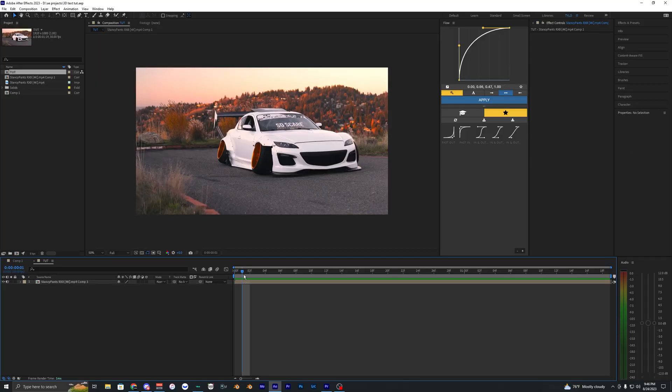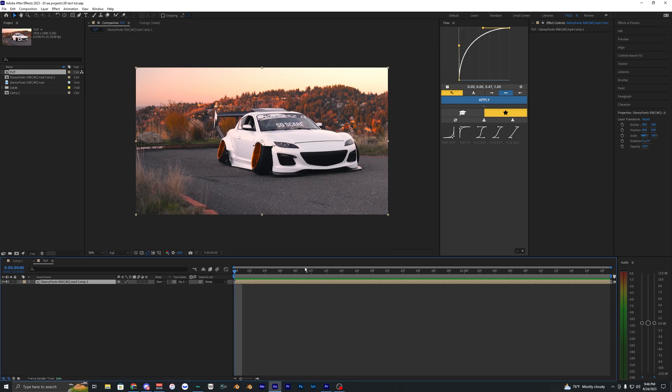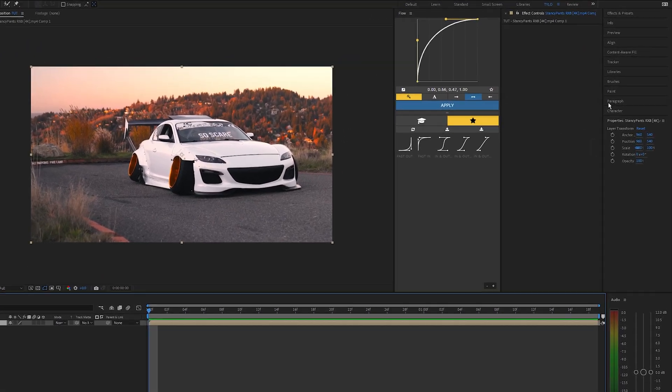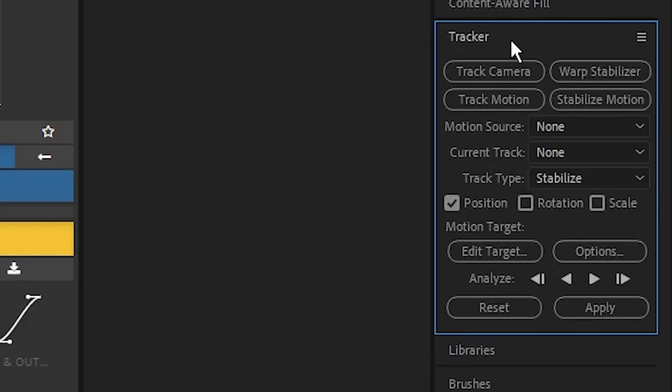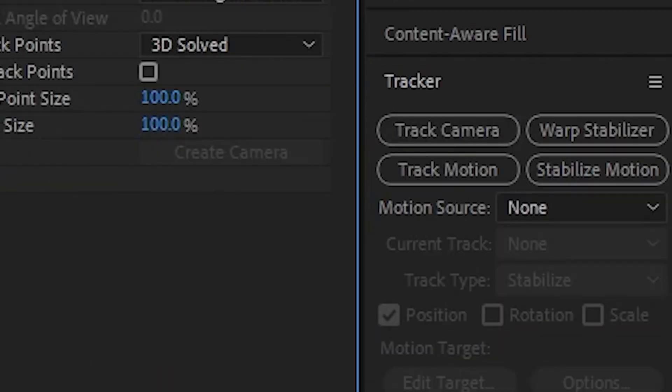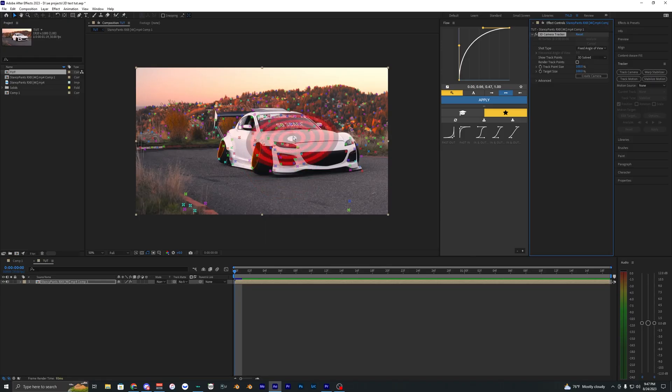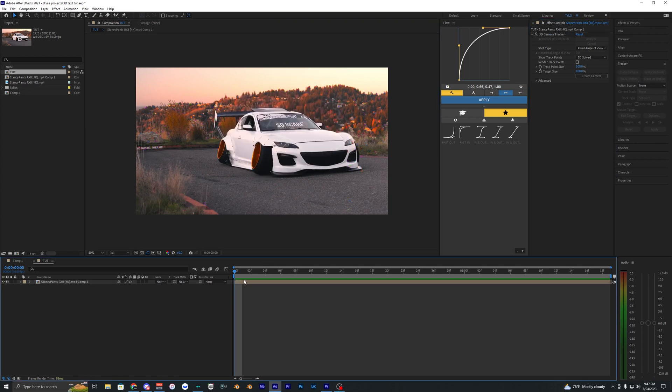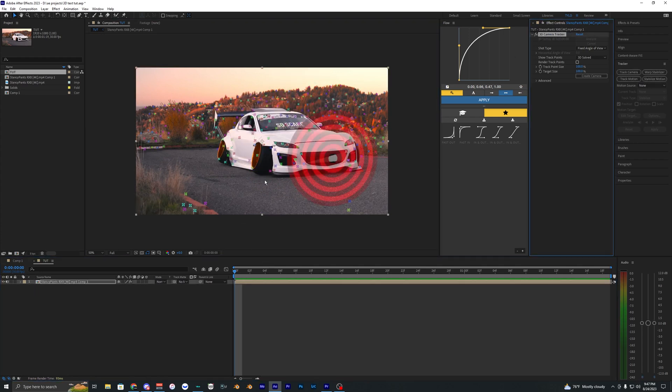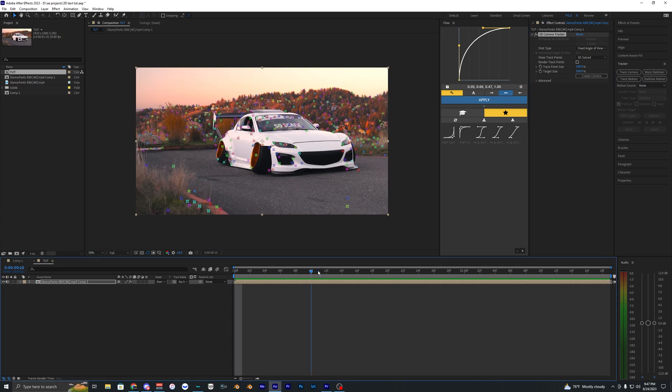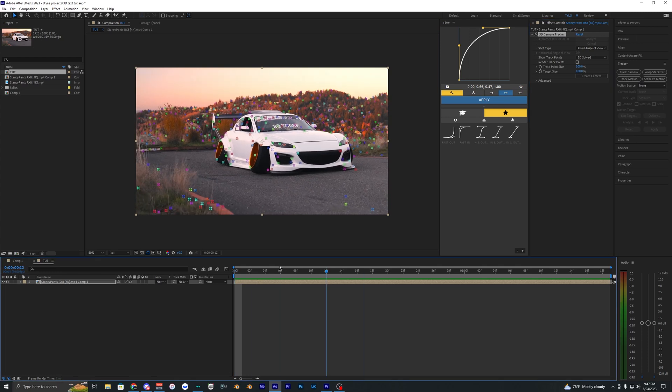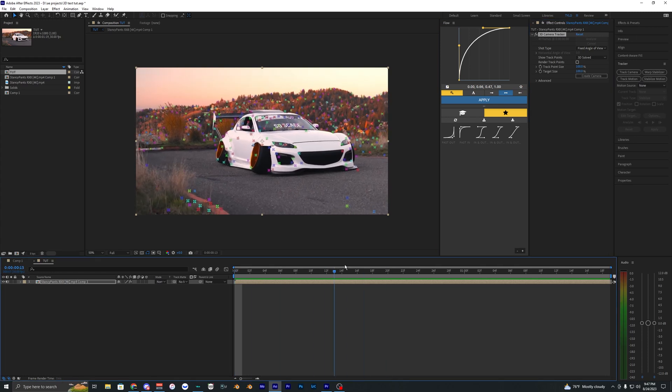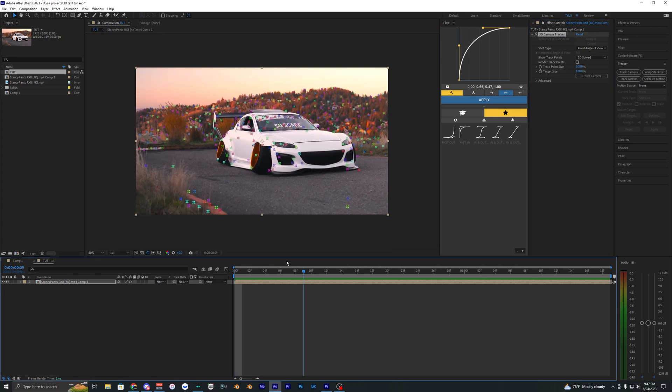First thing that we want to do is 3D tracker footage. I'm just going to go here and go into the tracker and just hit track camera. Once your 3D camera tracker is done you should get all these points that you can select. You just want to select a few good points that you want your text to be tracked to.